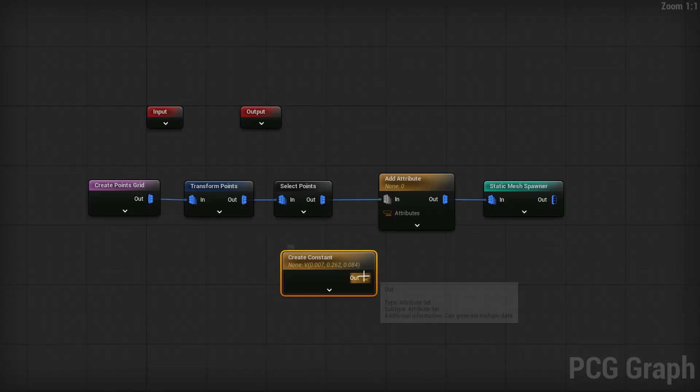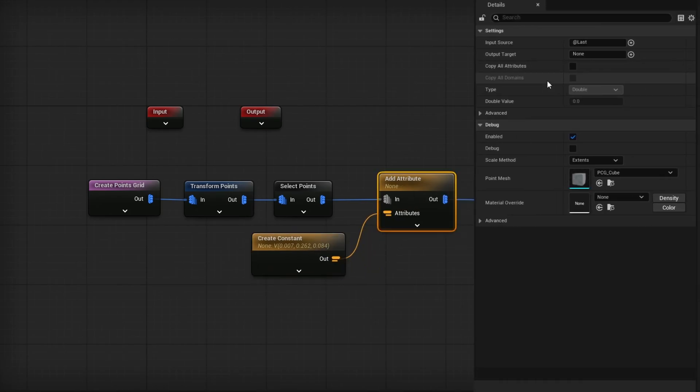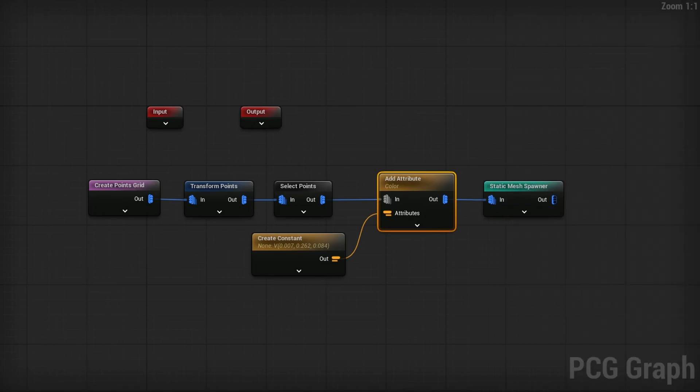Just note that whatever you had previously in the default of the material, when you're spawning in with PCG, it will override it with this color. So if you wanted to stay what it was by default, just try to match it for yourself. But once we have this, we just plug that into attributes. And on the add attributes, we just need an output target name and just name it color. Because that's what we're modifying. We're just modifying the color. And now to use this information, in this static mesh spawner, we have the instance data packer.